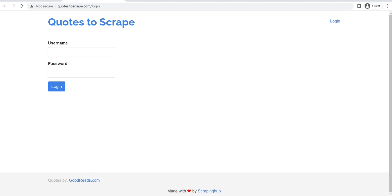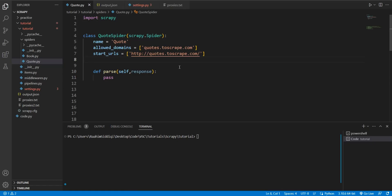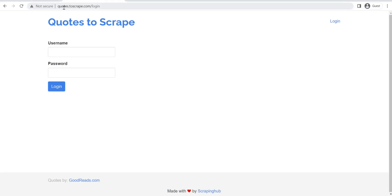So the first thing that you need to do is identify the login page. These are the steps. First, identify the login page. So I can see over here that this is the login page.